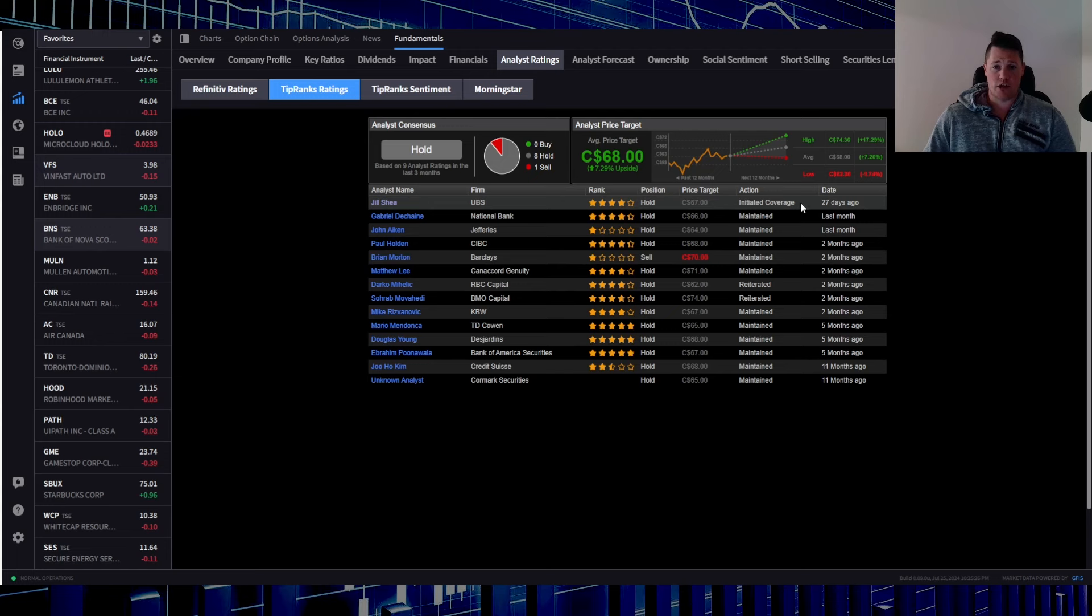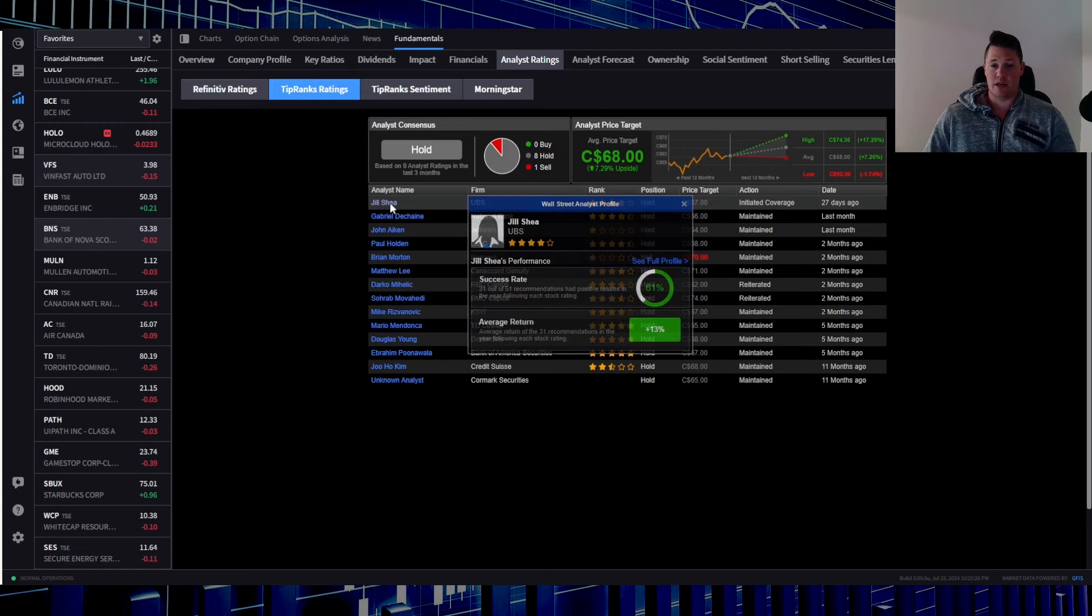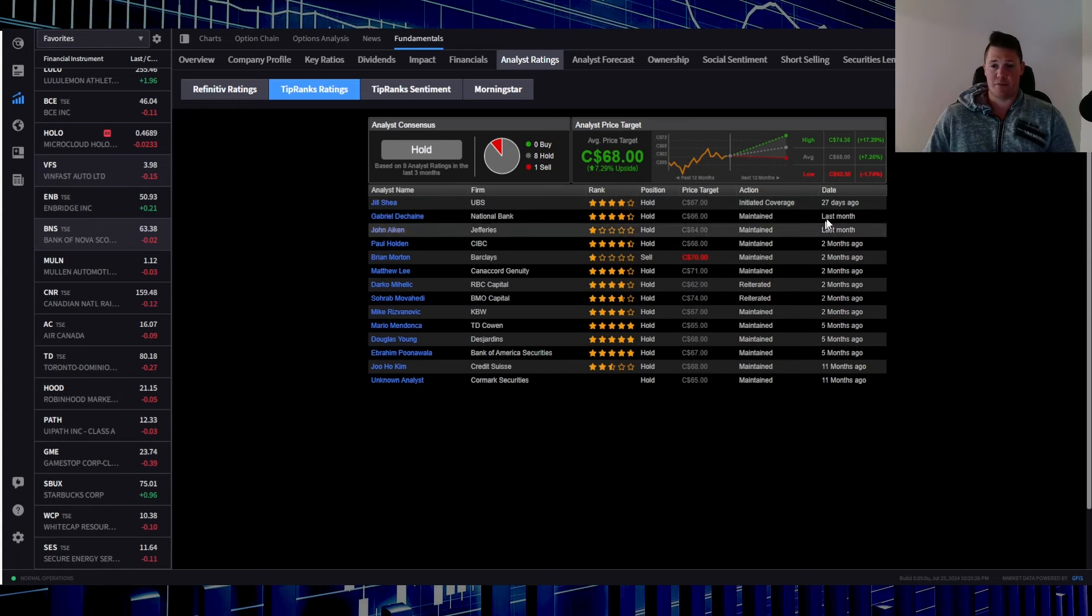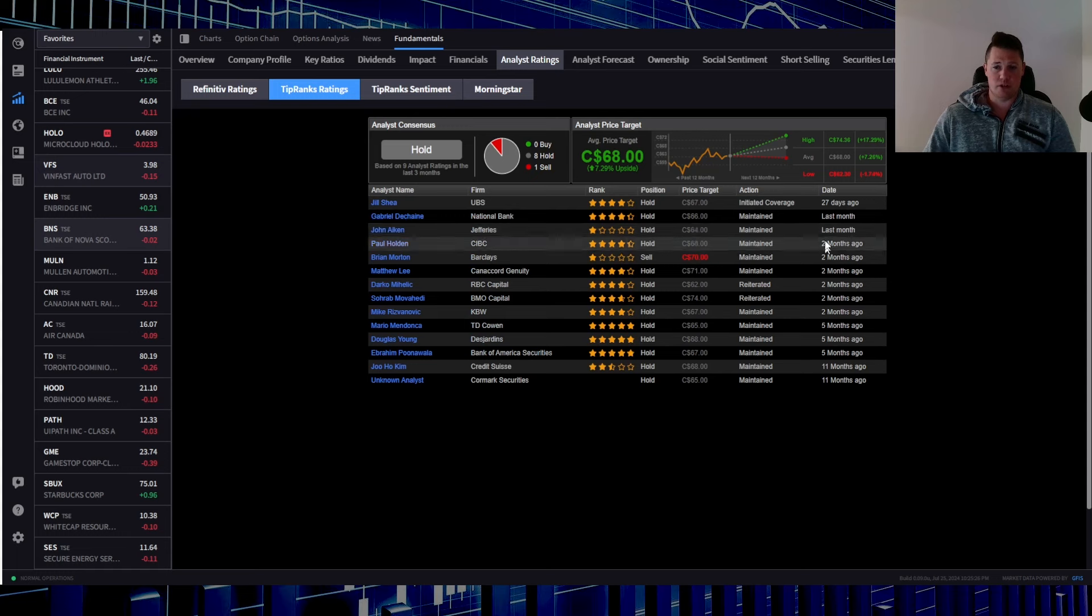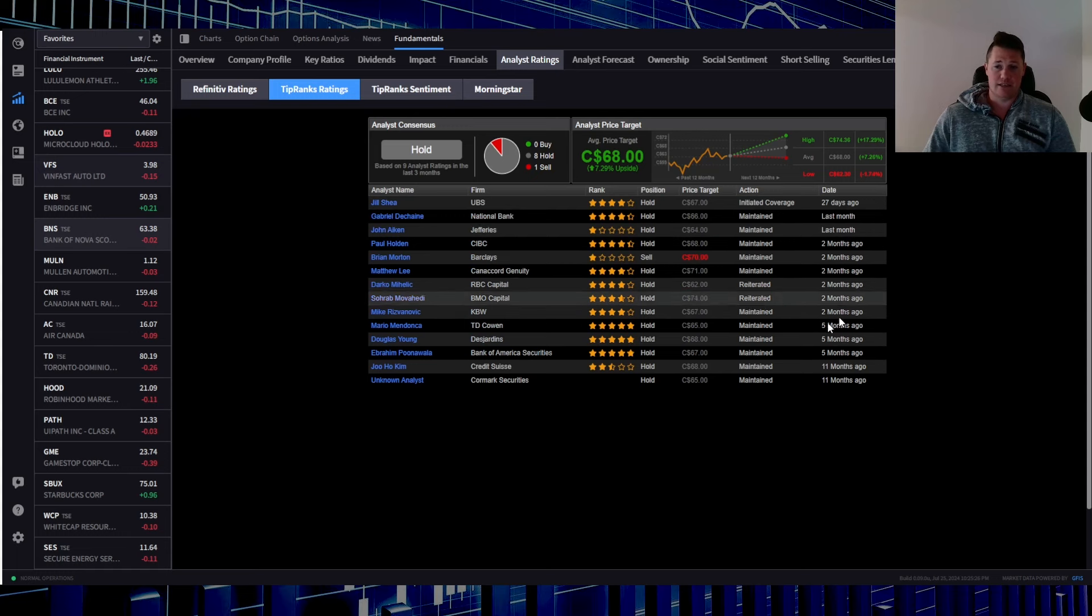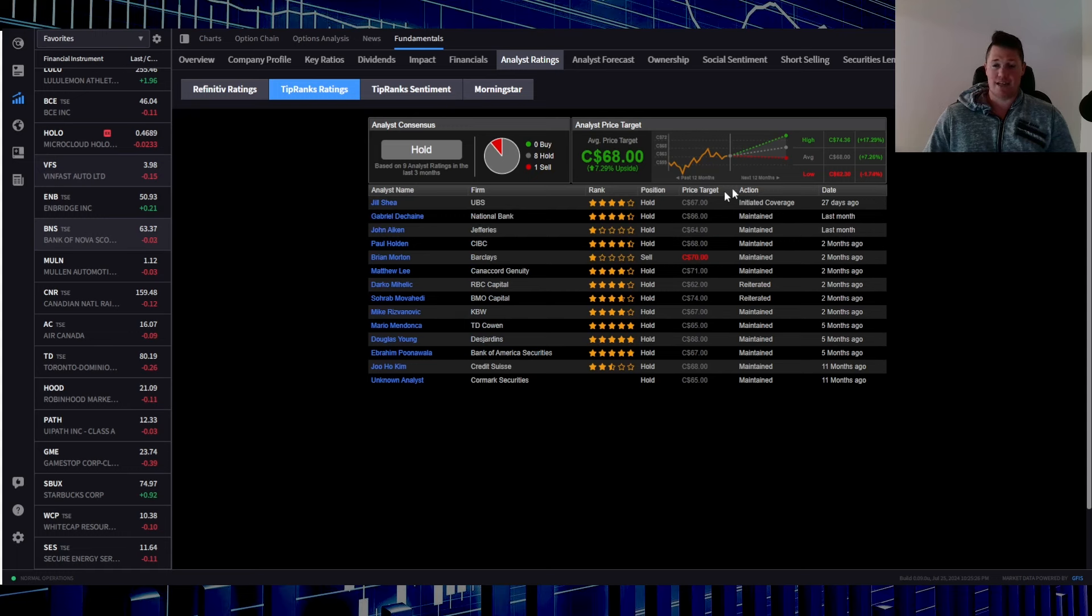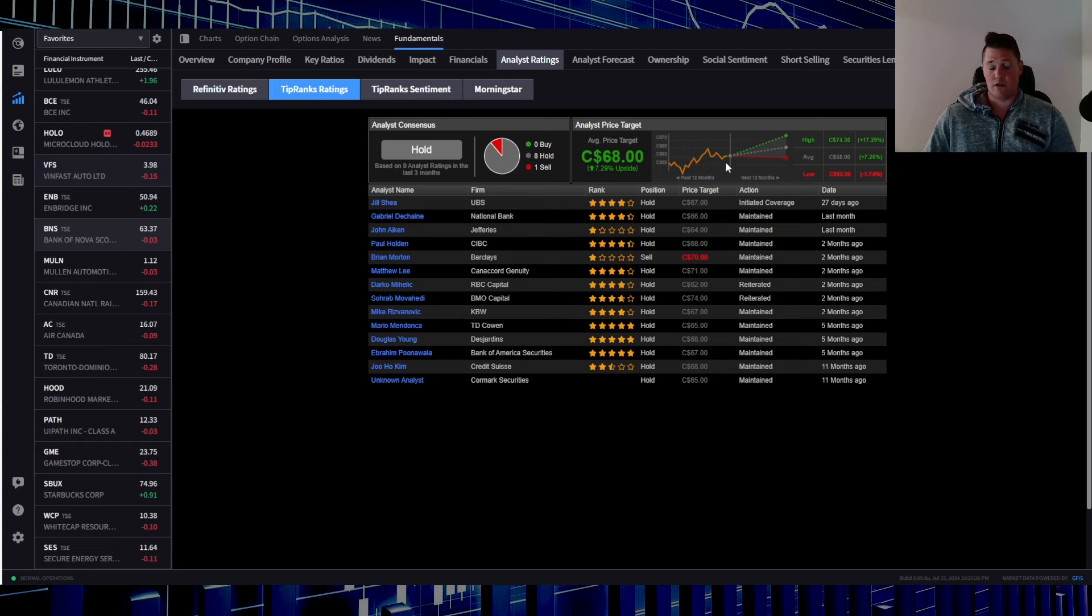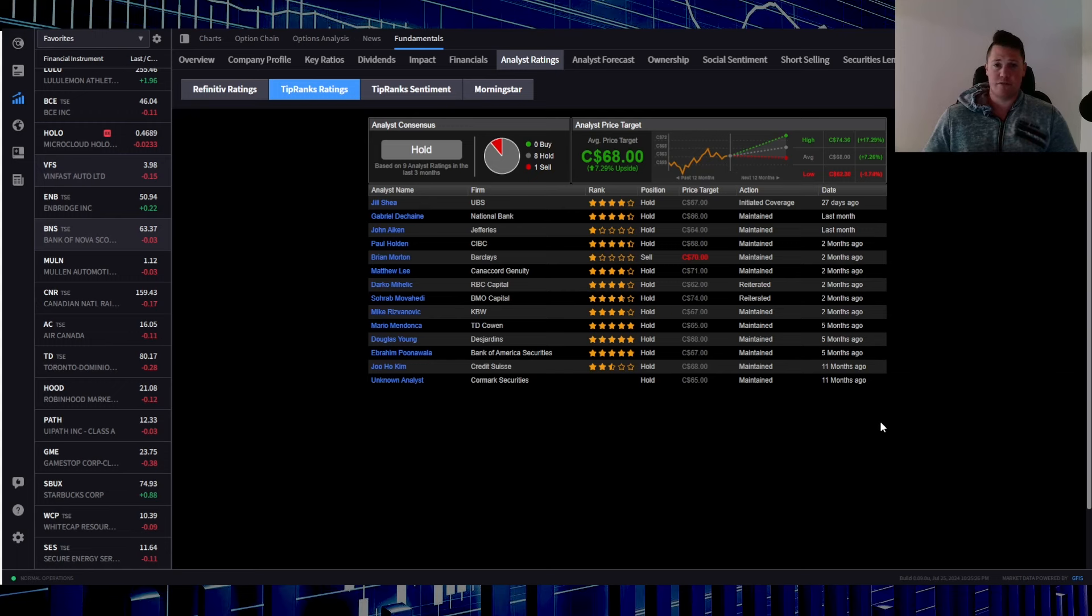Analysts though, I'll give you an overview. Last one was done 27 days ago, new rating, initiated coverage, $67 price target by UBS. Last couple were like two months ago. As a consensus among all the ratings, $68 is anticipated and that does represent a 7.29% upside.